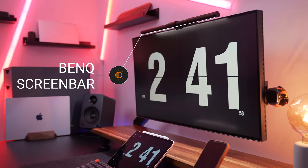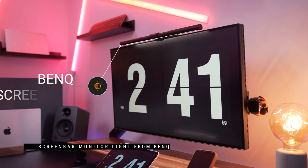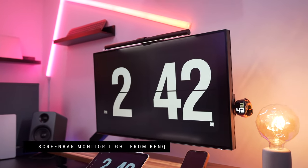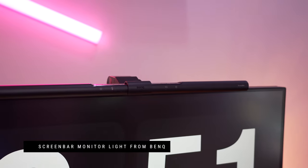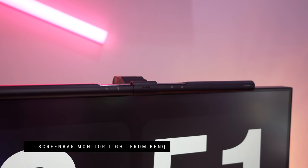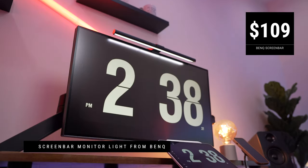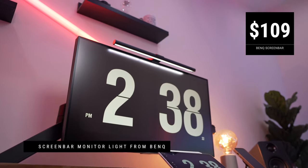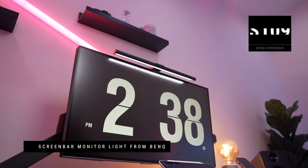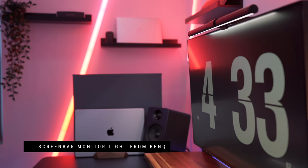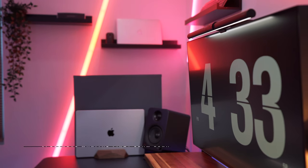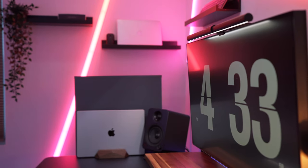On my monitor, I've attached the BenQ screen bar, which is the best desk lamp option in my opinion. And having a lamp attached to the top of the monitor is definitely a space saving solution.